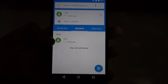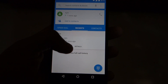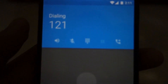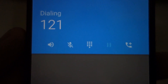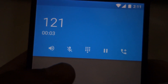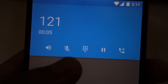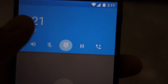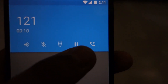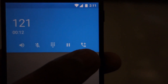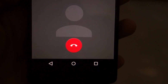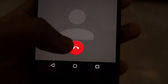Now let's have a look at the new in-call UI. From left to right you can see the loudspeaker button, the microphone button, the dialer button, the button to put the call on hold, and adding another call. At the bottom you can see the profile picture and the end call button.